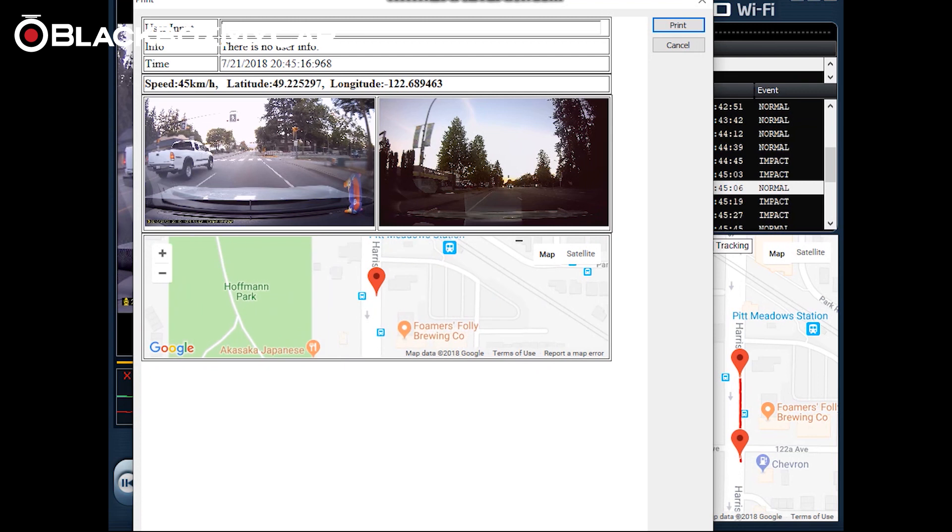Now keep in mind the speed, latitude, longitude, and the map view are limited to those that purchase the optional GPS accessory.